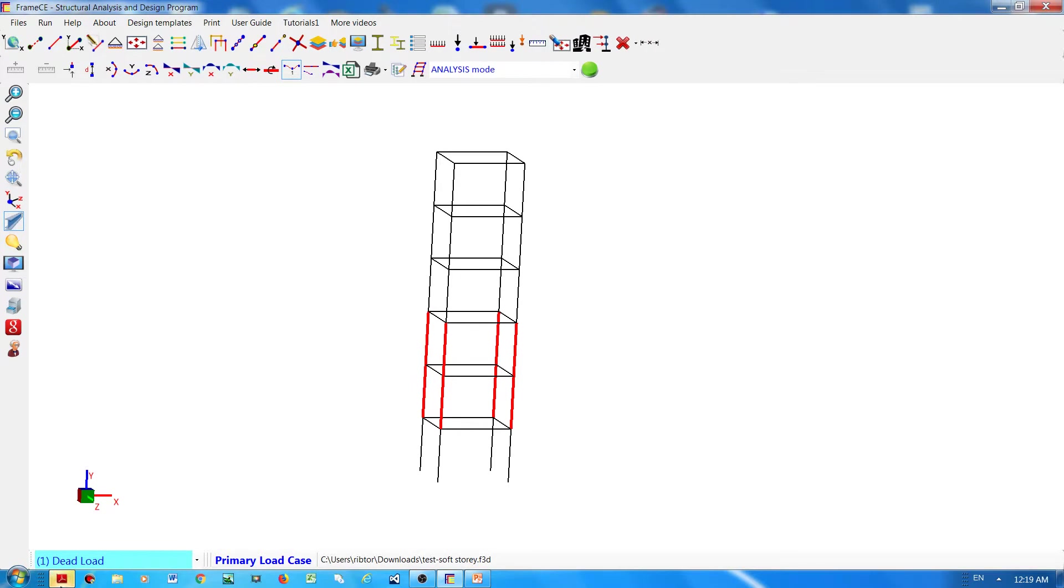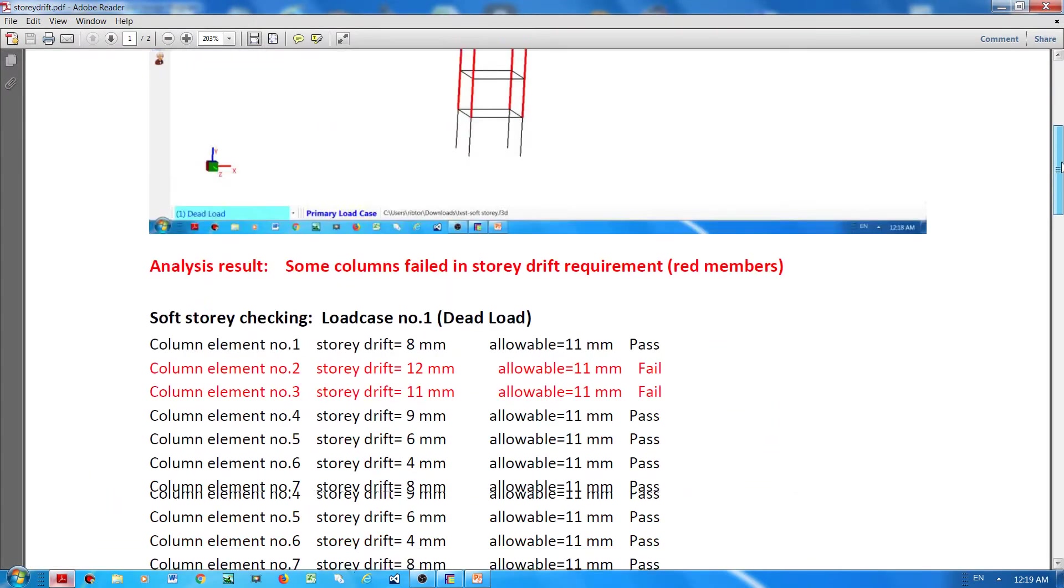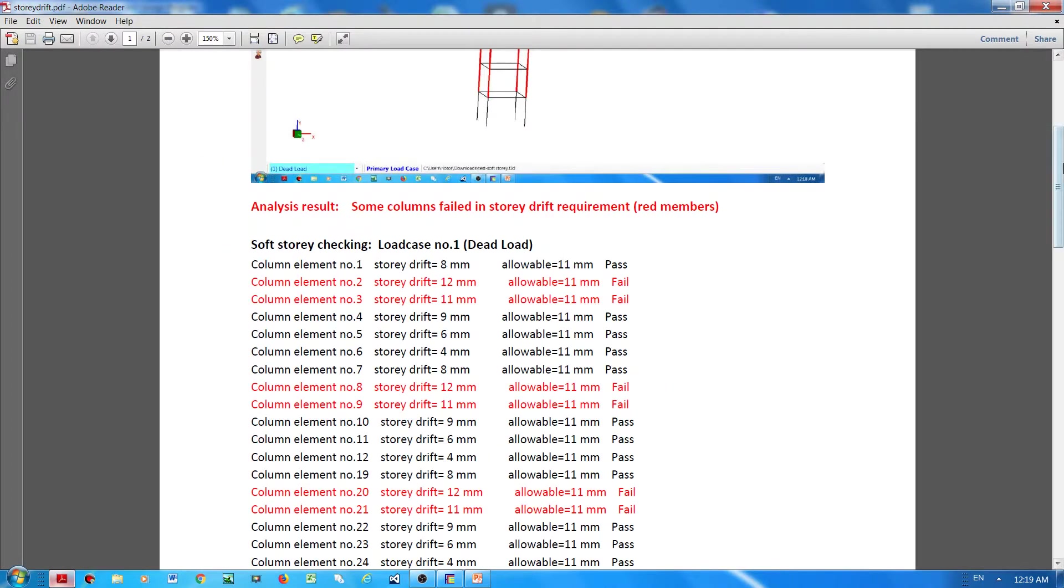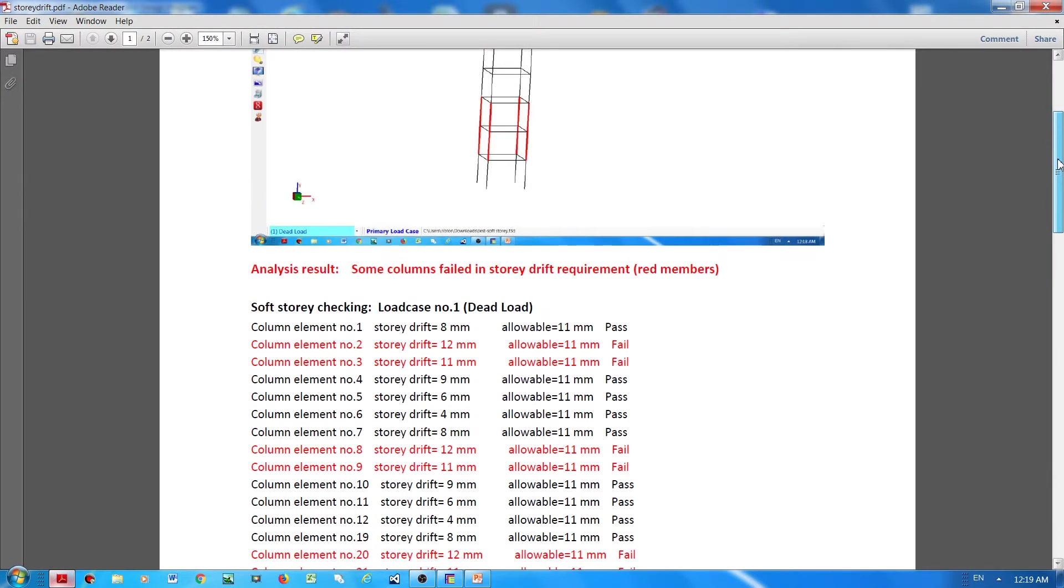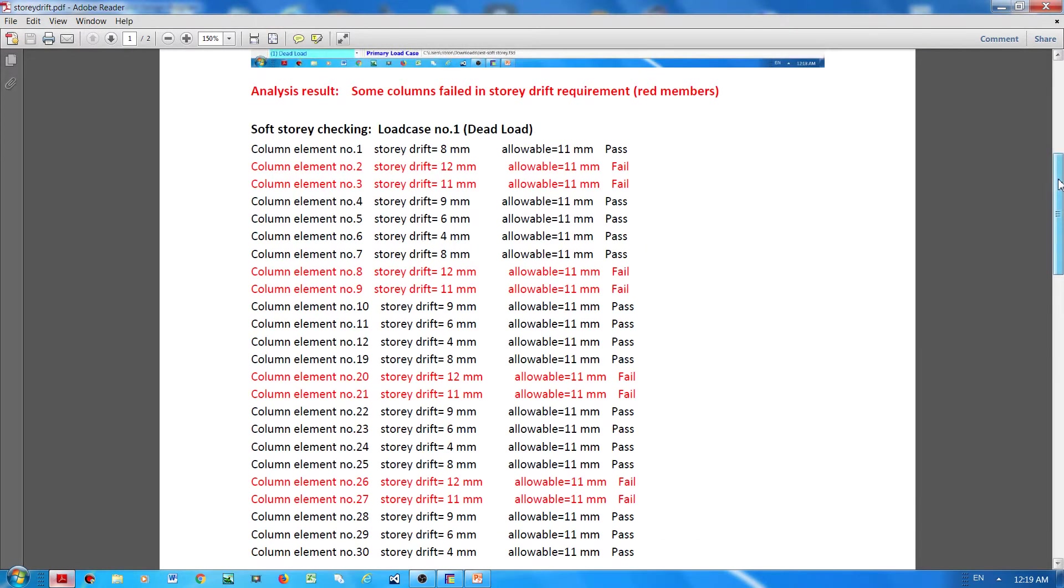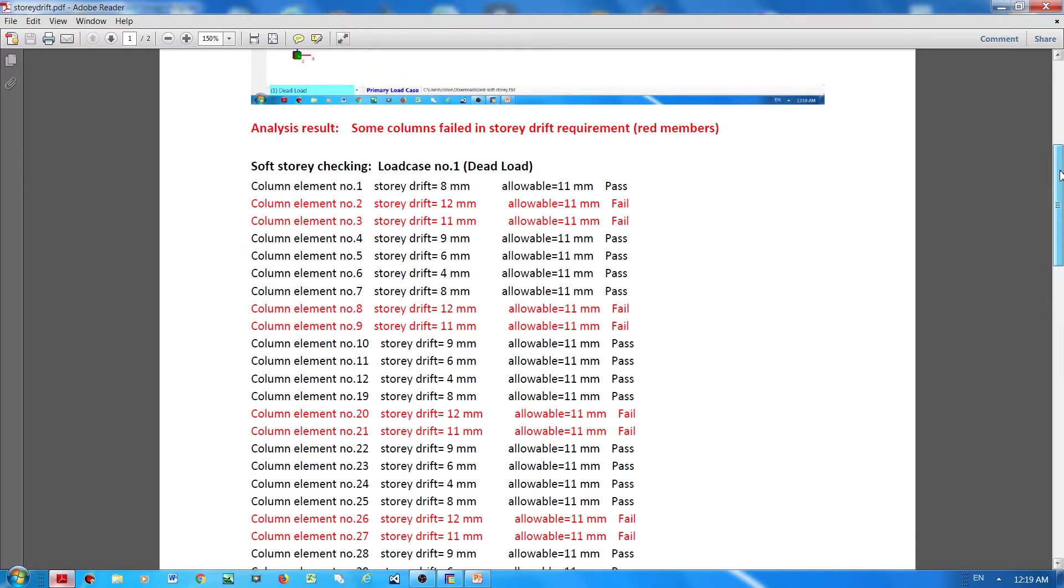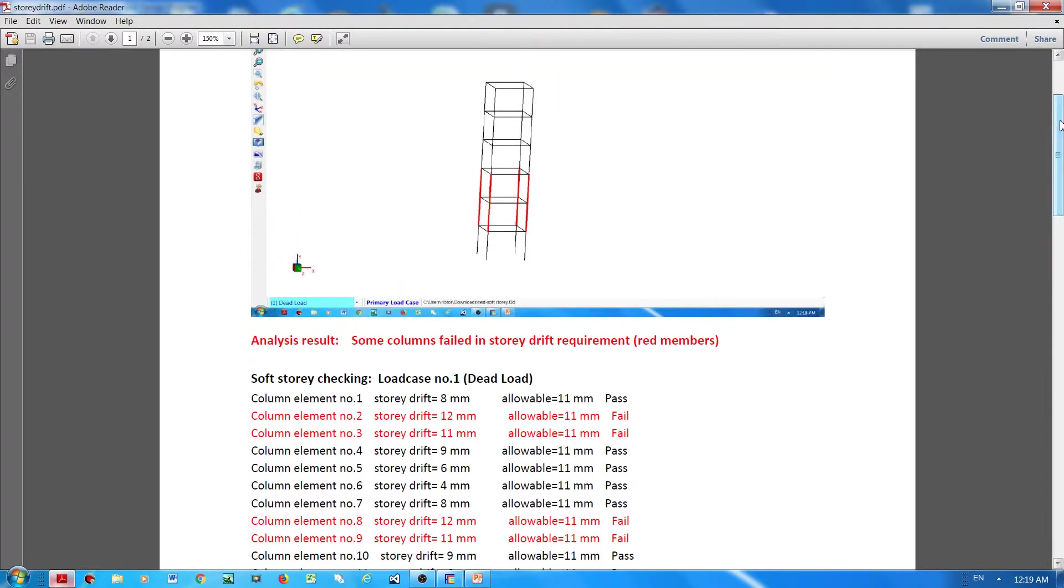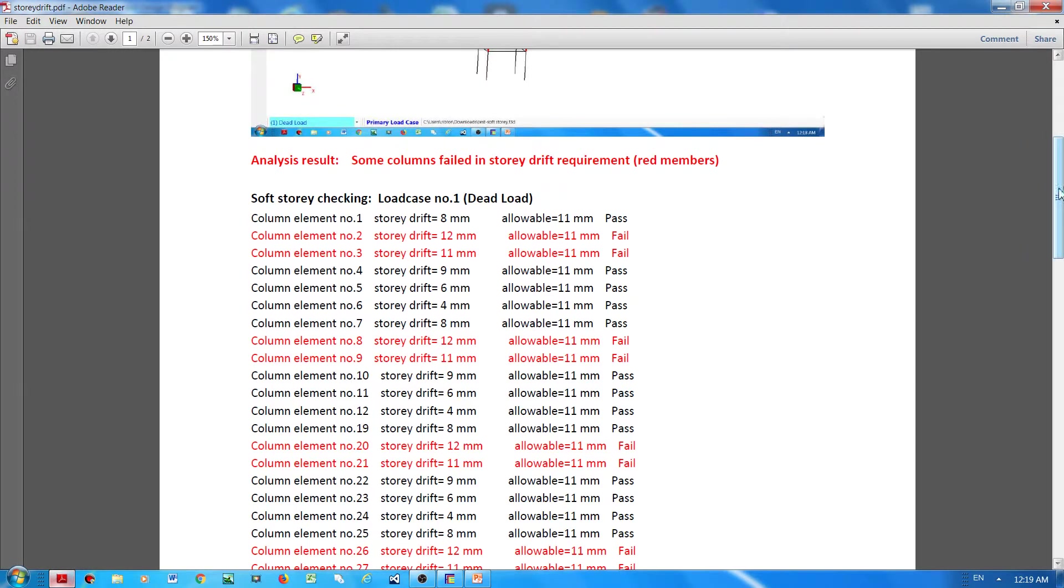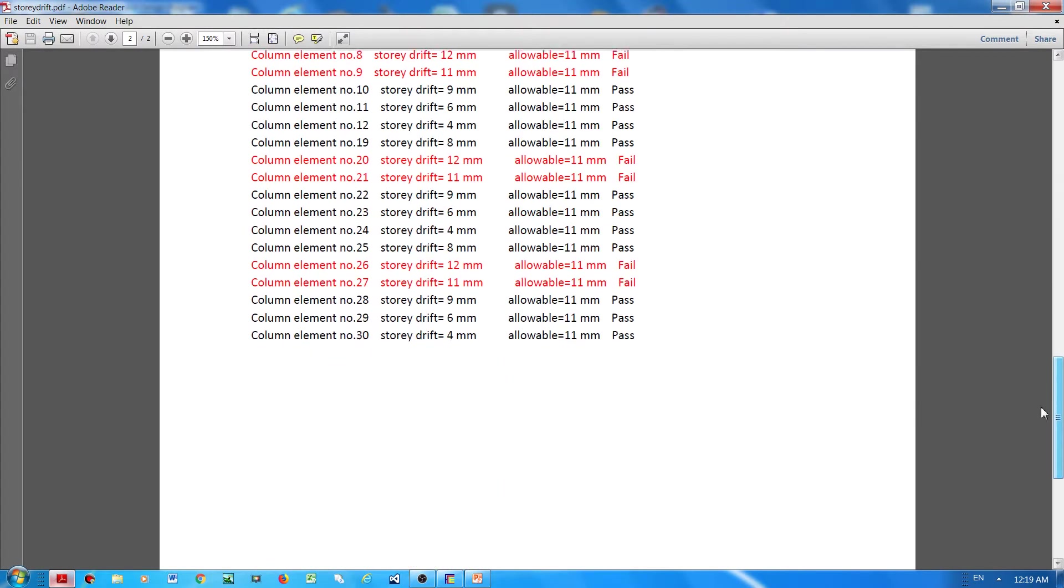And it's here. So now Frame CE will generate a report of all the displacements and the columns. Columns that failed are indicated by red, and then also the report in each column text will have red font if the column failed for the lateral displacement within that story.